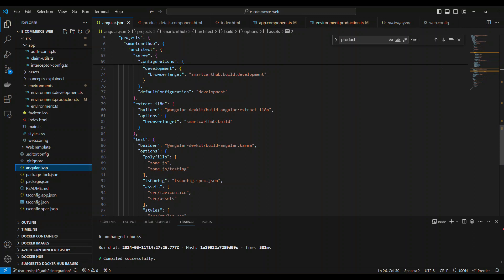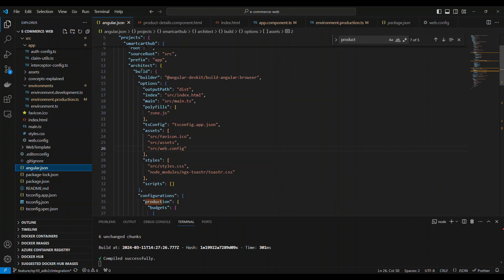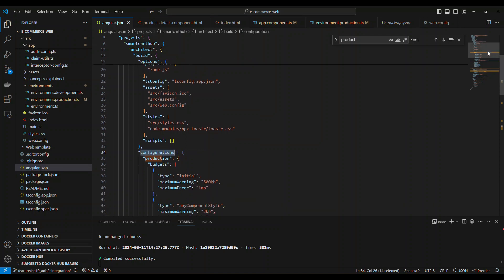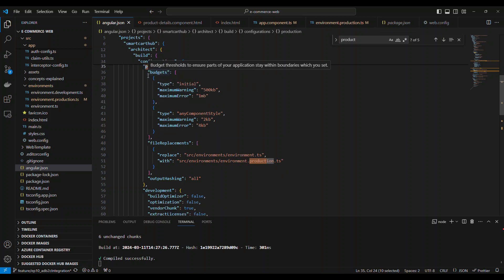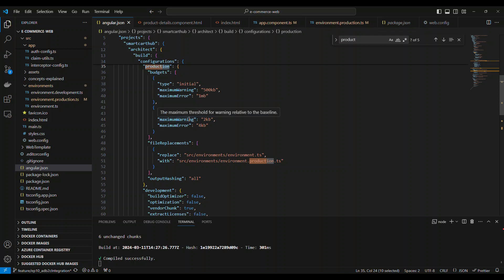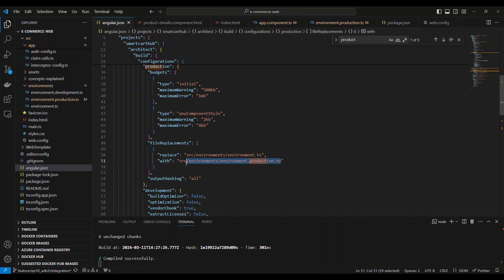That production configuration comes from angular.json. Under angular.json, if you scroll slightly down under the architect section, there's something called configuration. The name here must match the name you provided in package.json — if you write 'prod' there, you also write 'prod' here. The name has to match. Under that configuration, all the relevant settings will be there; if not, you can just copy-paste.